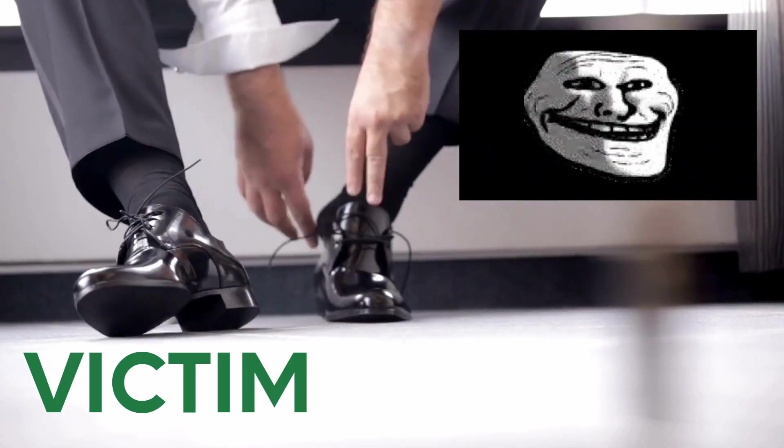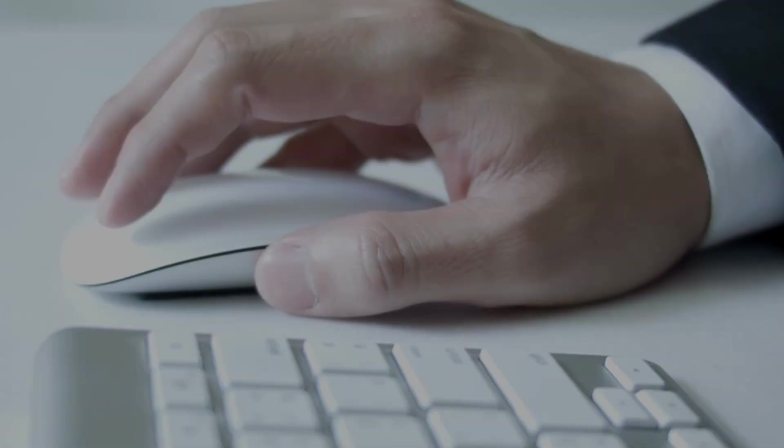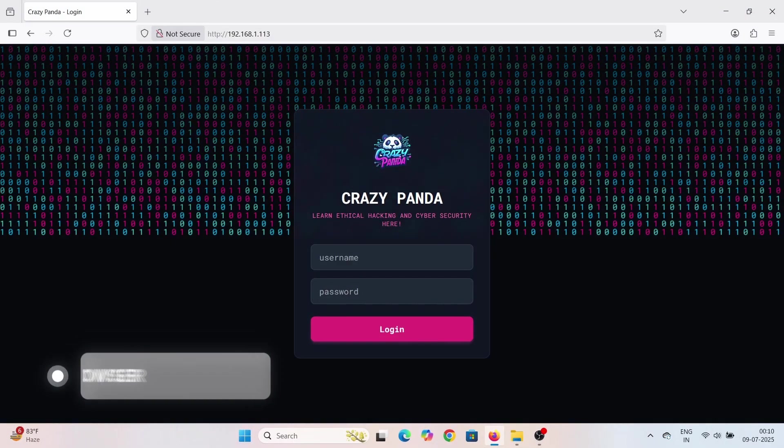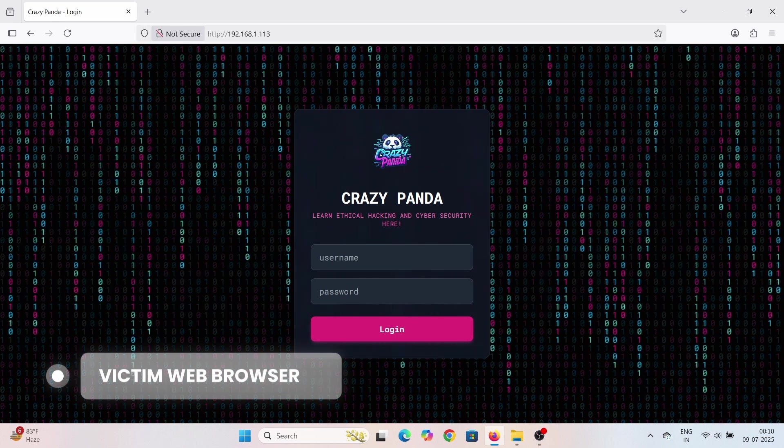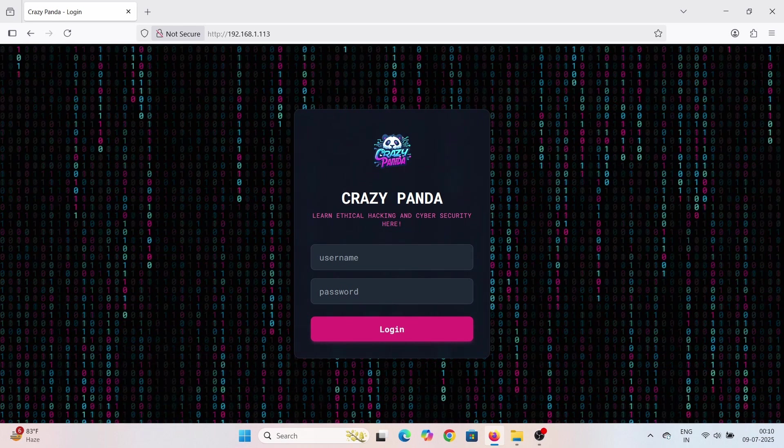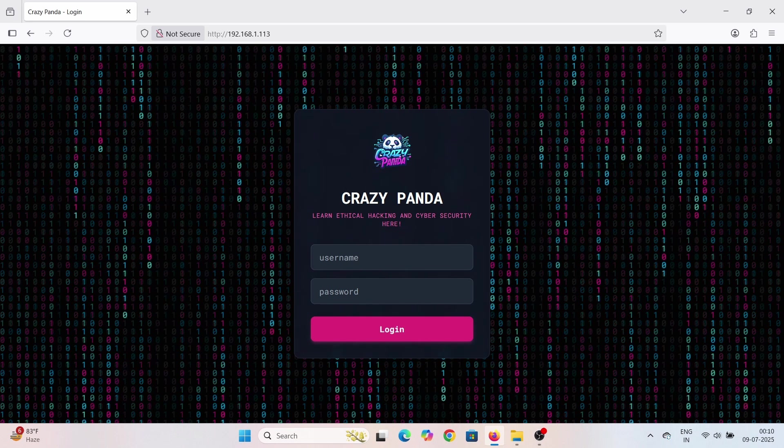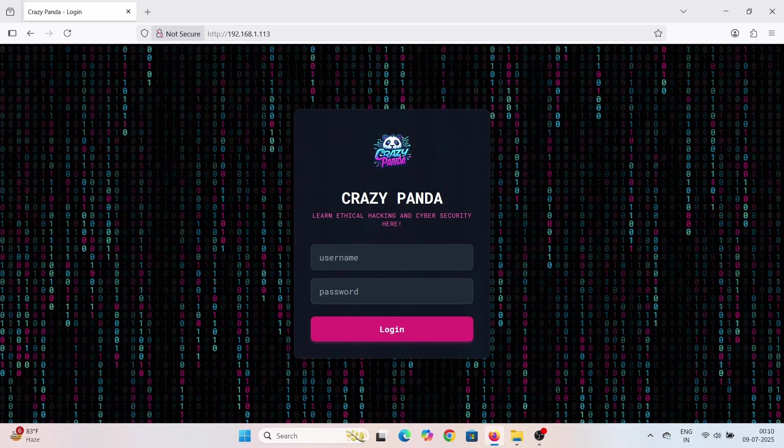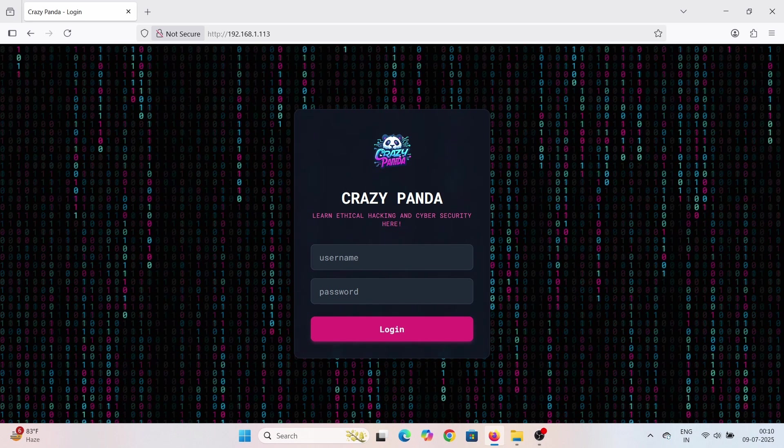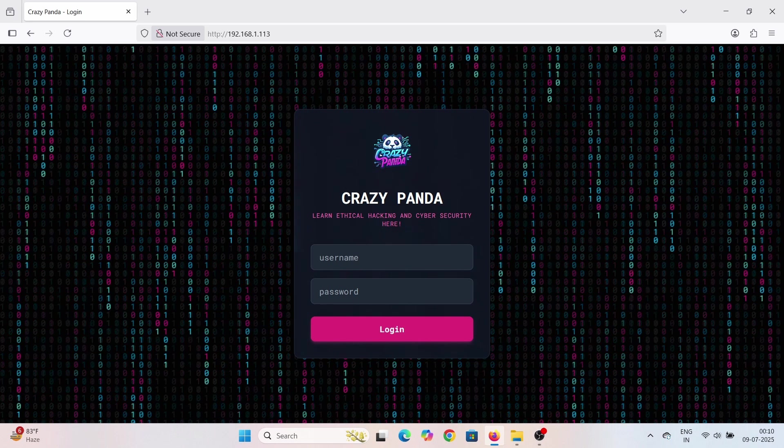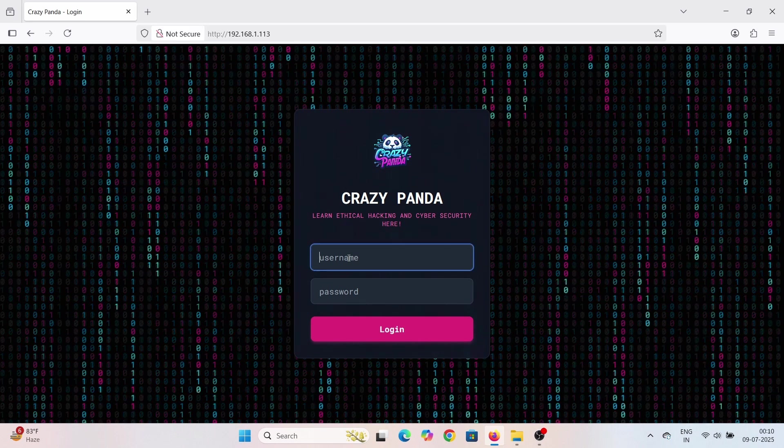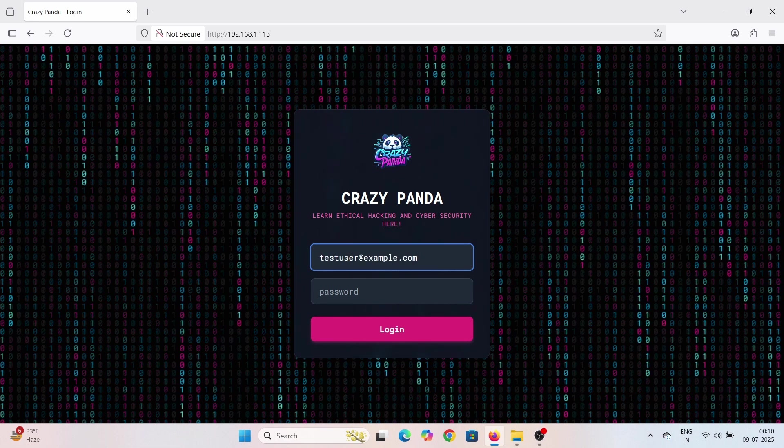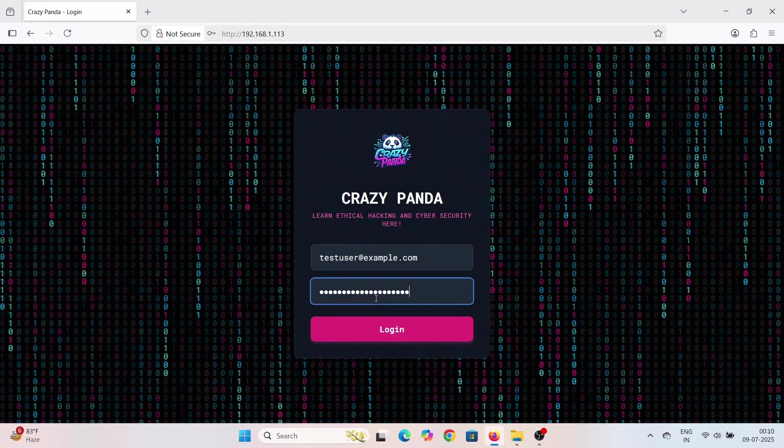Now let's put ourselves in the shoes of the victim. Imagine they've just received that malicious email we talked about. They click the link, and it takes them to this page. See? It looks identical to the real site. The victim has no reason to suspect anything. They'll probably just think they were logged out or need to re-authenticate. So the victim innocently types in their username - let's say testuser at example.com - and a password mysecretpass123. They hit login.